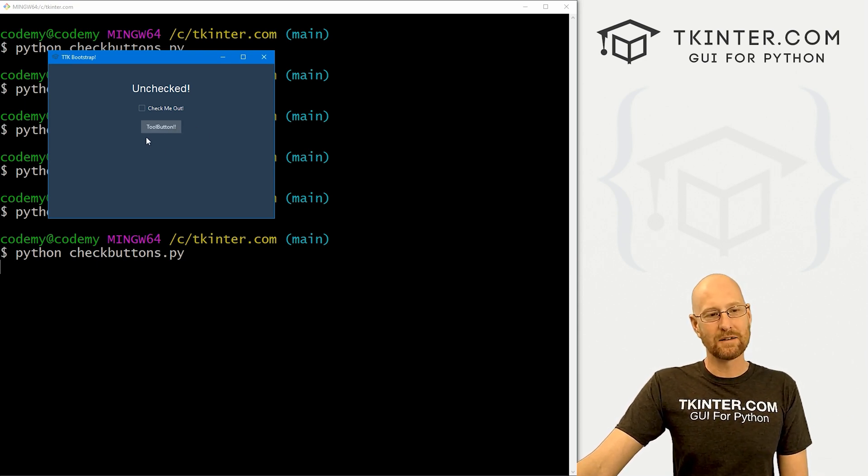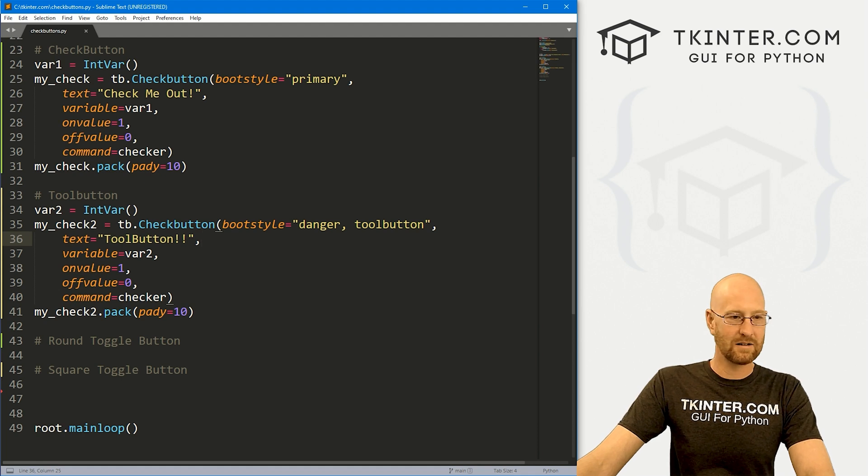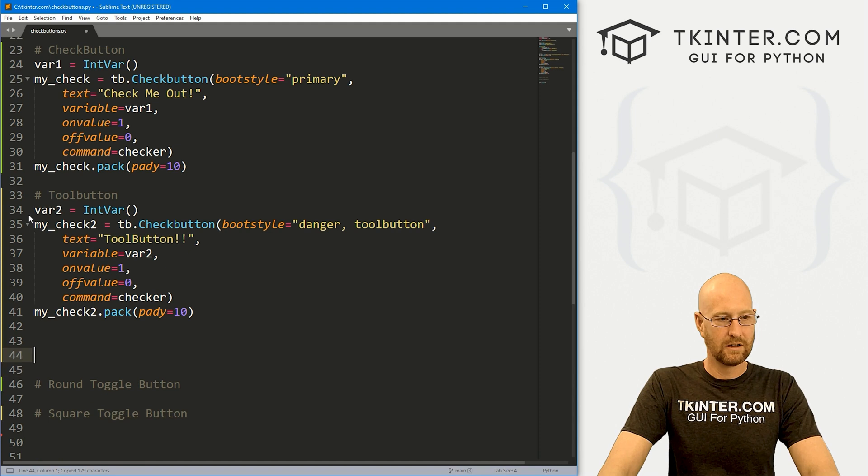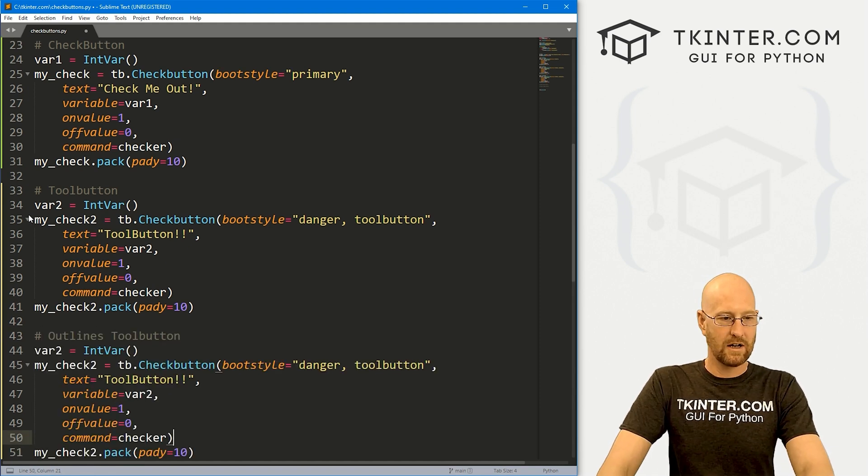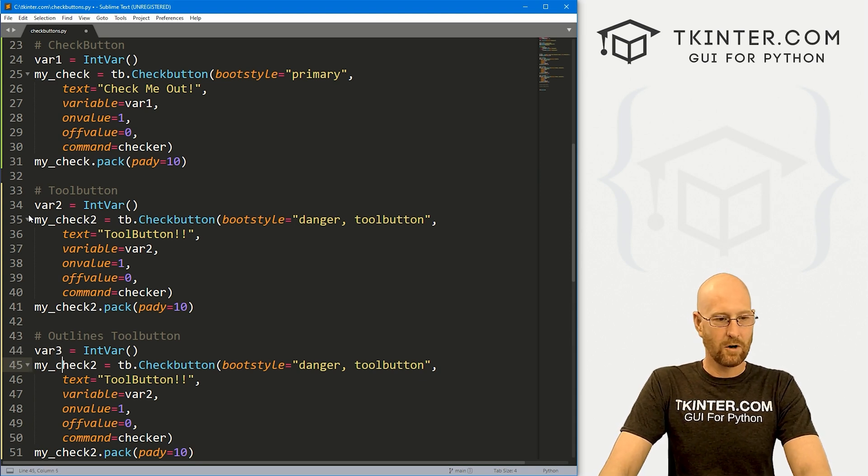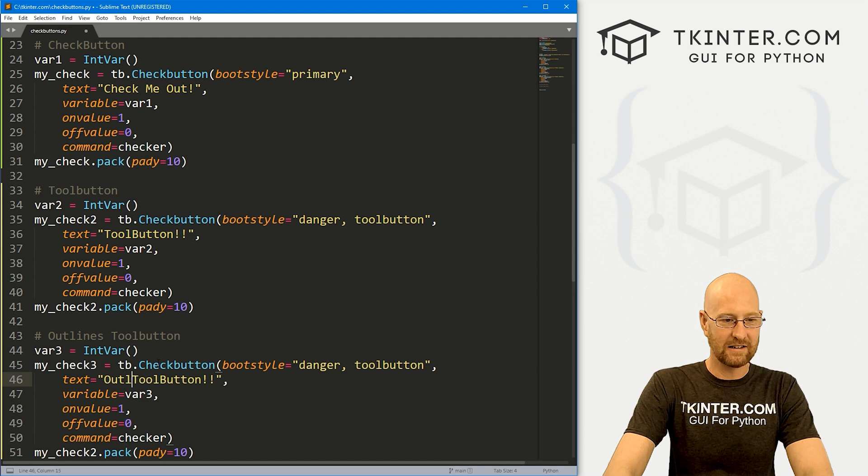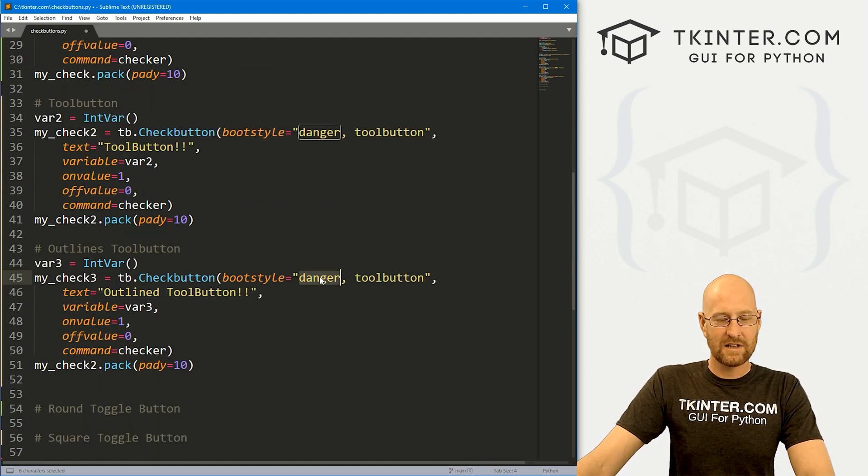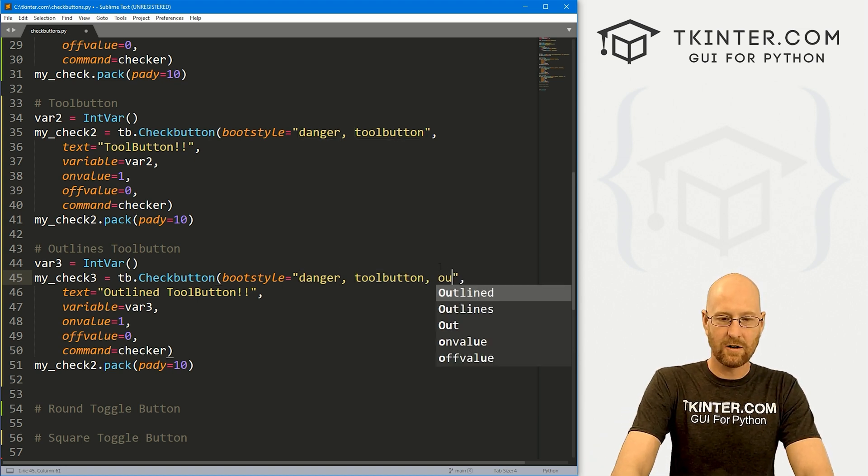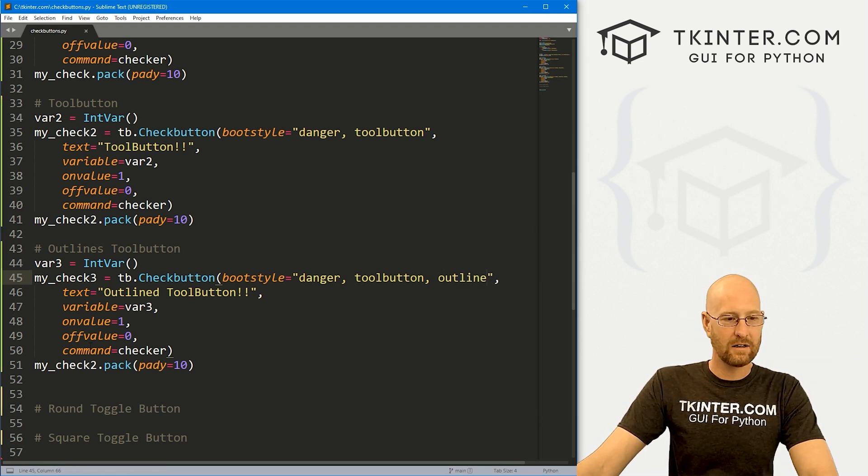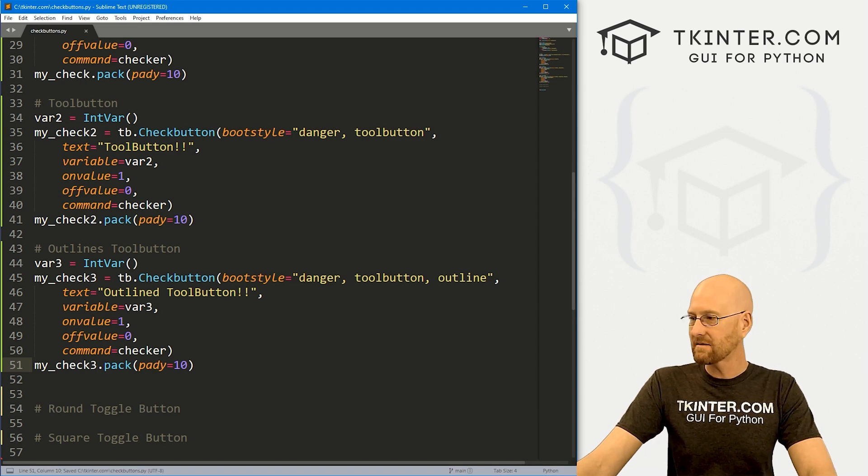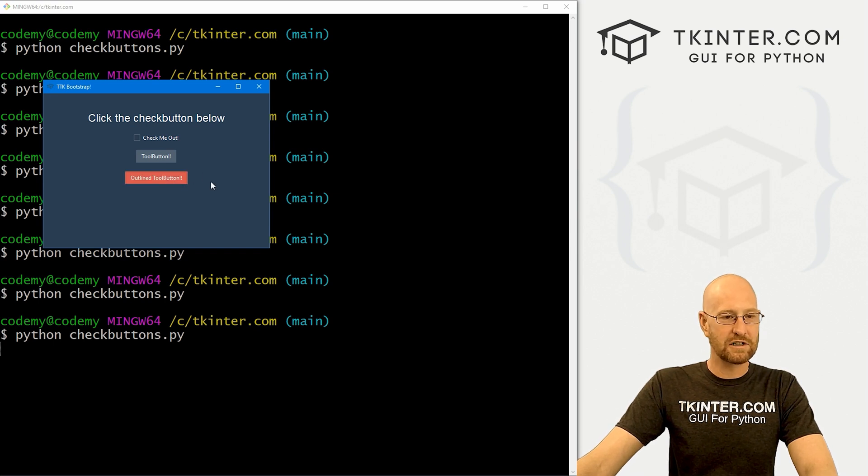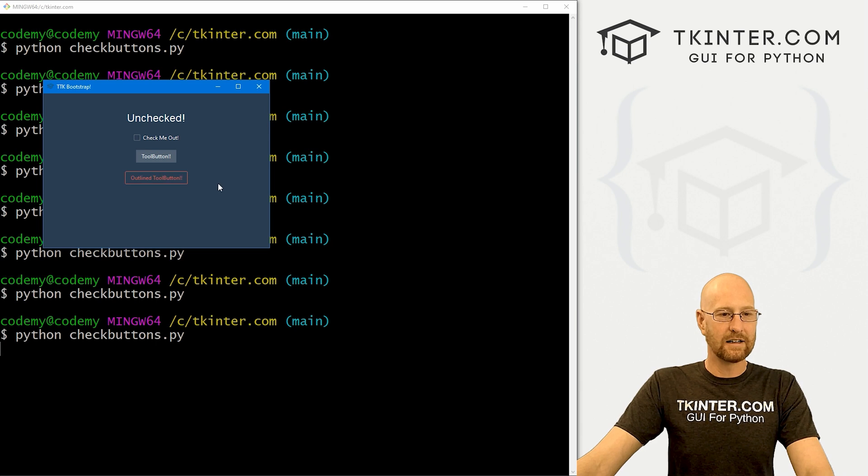You could also do a tool button with an outline instead of this solid color, right? Super easy to do that. In fact, I'm just going to copy this whole thing. And I'm here and say outlined tool button, and just paste all this in here. And let's change this to var3, my_check3, that the three. And instead of saying toolbutton, let's say outlined toolbutton. And here, same thing, we have this, we have toolbutton, but we also then pass in a third thing called outline. And that's all there is to it. Now we can, oh, we got to change this to my_check3. Okay, save this, head back over here, run this guy. Now we get this cool outline button. Same thing. If we hover over it, it changes color. If we click it, it becomes solid. If we unclick it, it goes back to outline. And very cool.